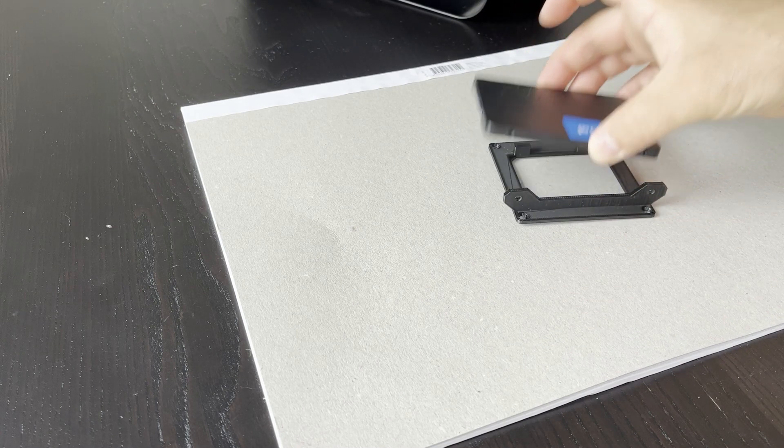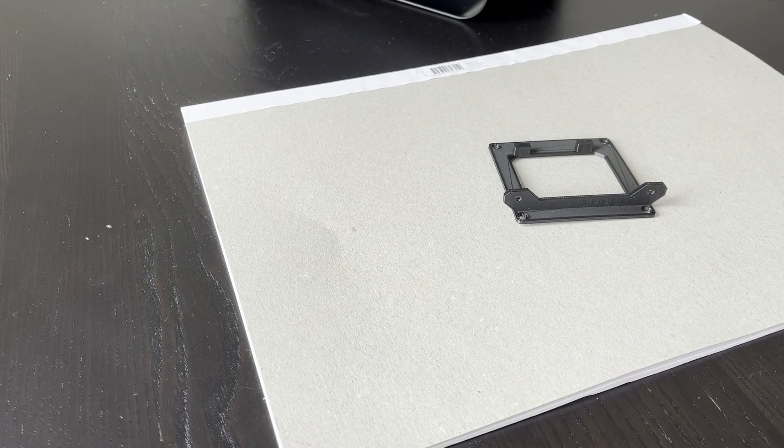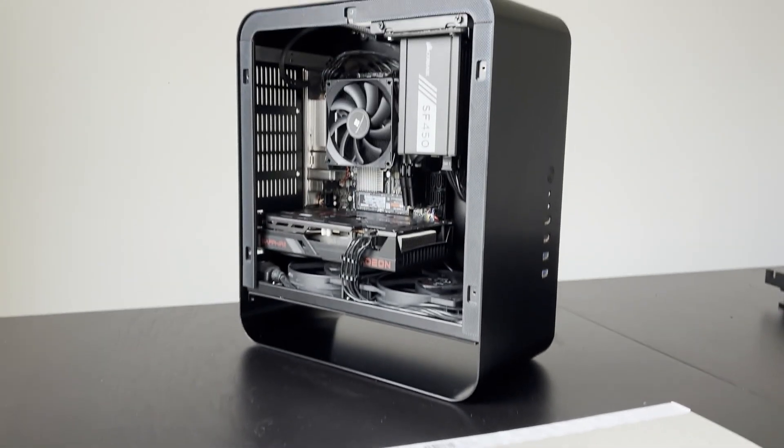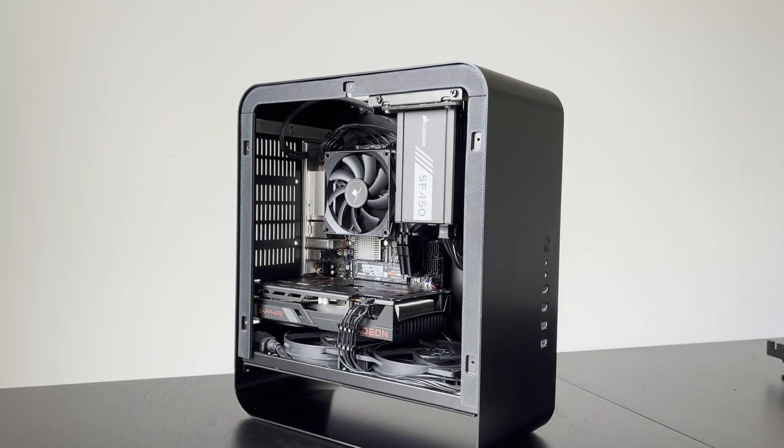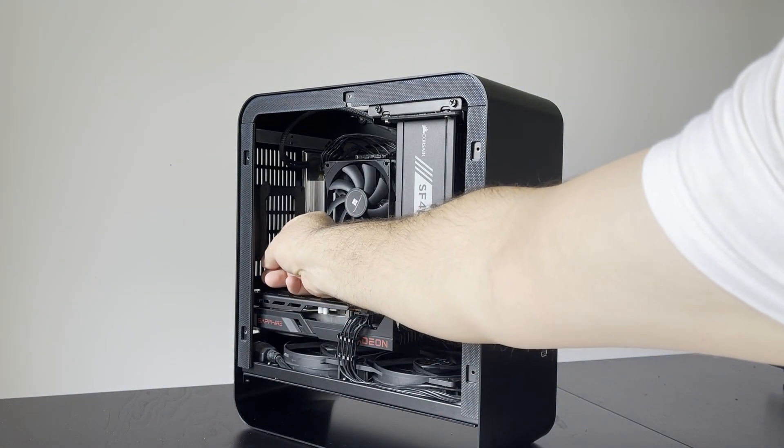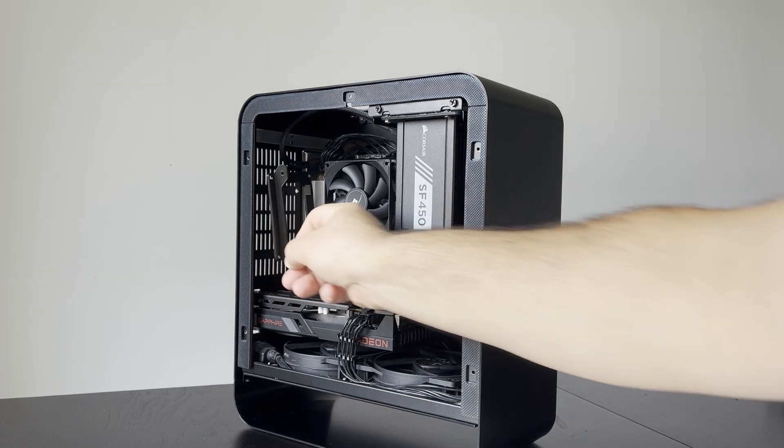In order to have a mount for a 2.5 inch hard drive again, I 3D printed this 2.5 inch hard drive to 80mm fan mount adapter that I found on Thingiverse.